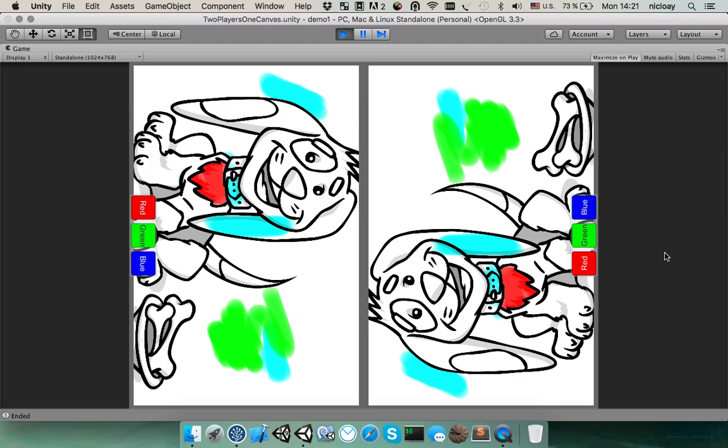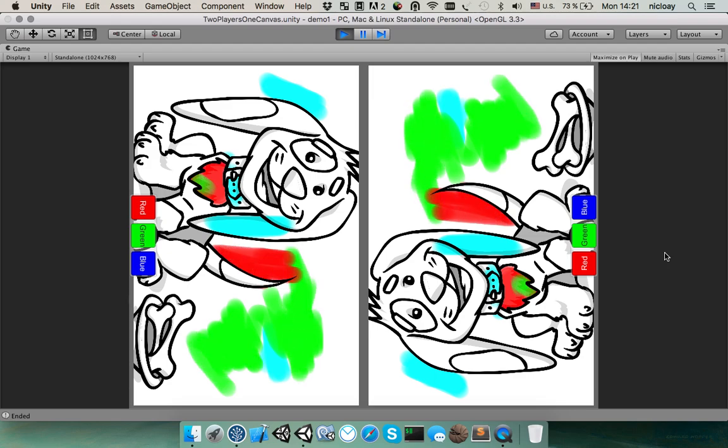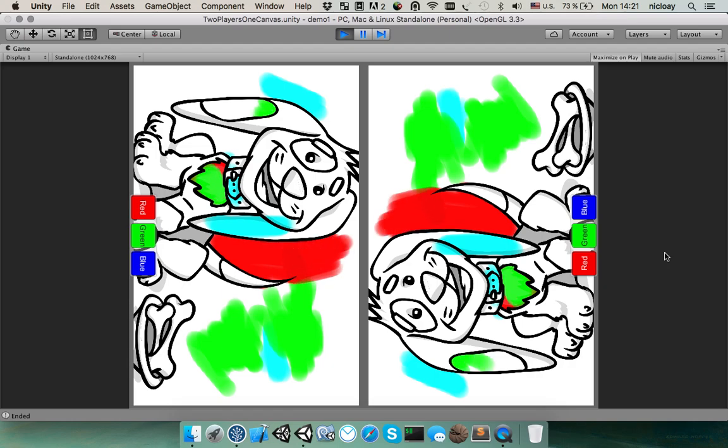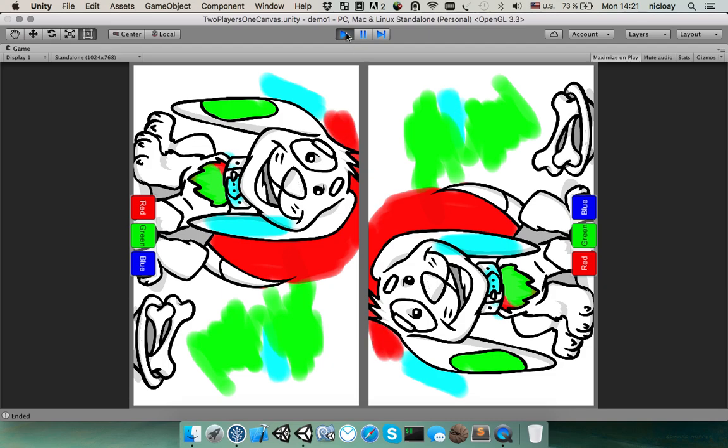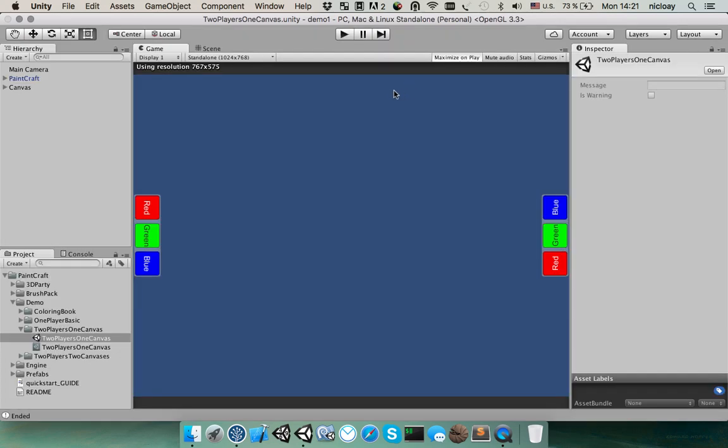For example, you see that one person could draw with red color, another with green color and you can draw on the same coloring pages. It's quite fun and you are not limited with two persons. You can make this for three and four people who will draw on the same canvas.